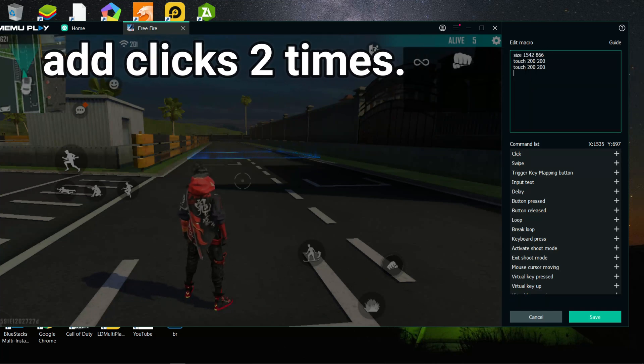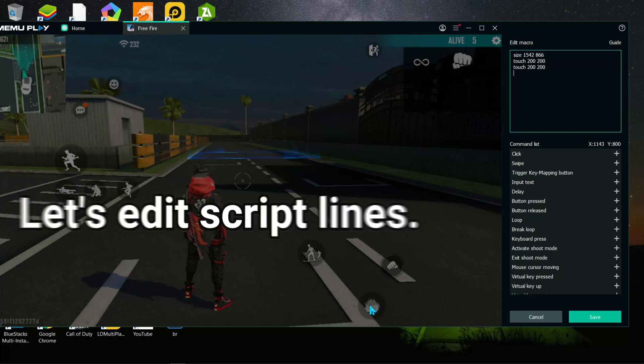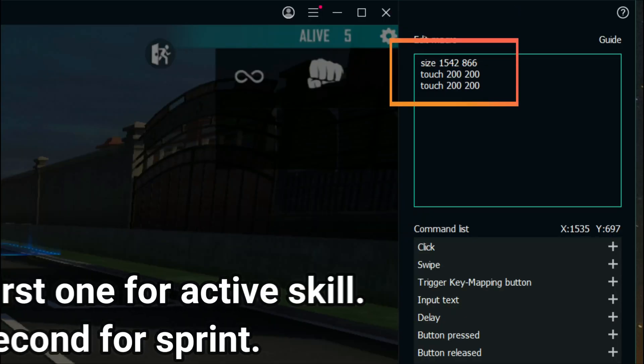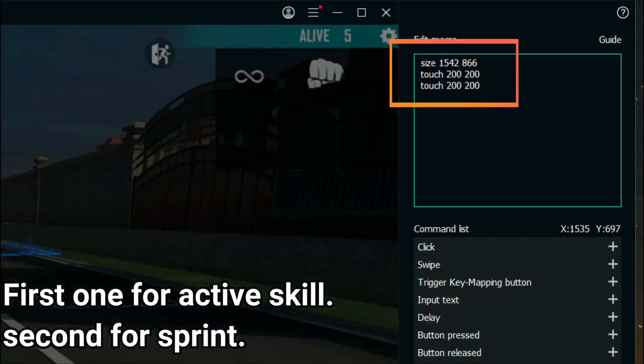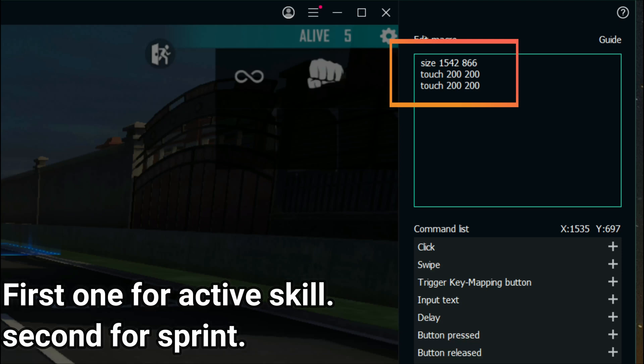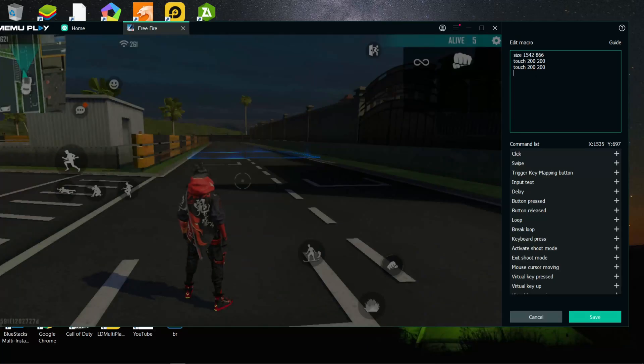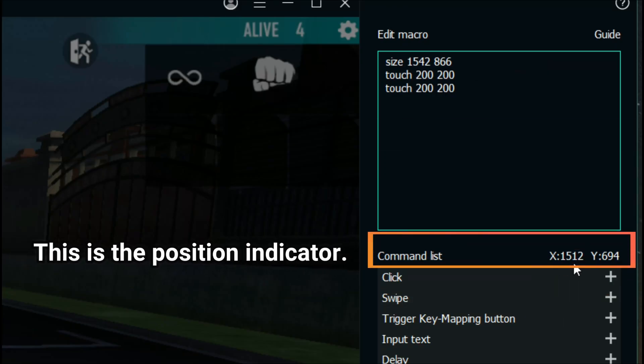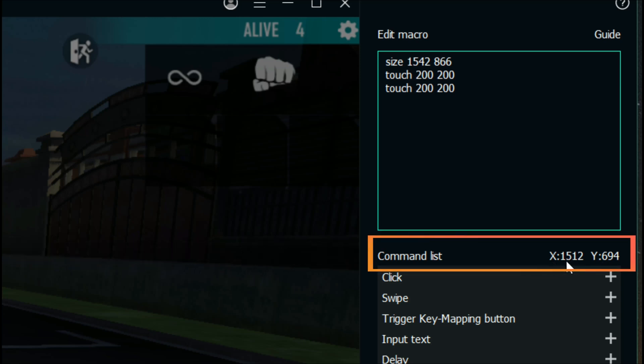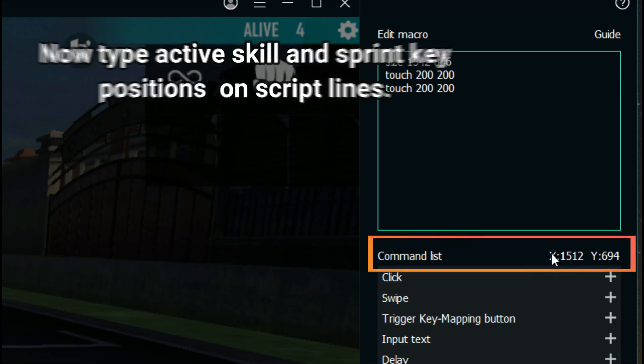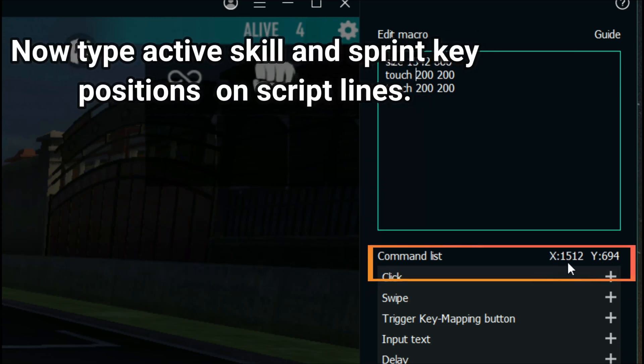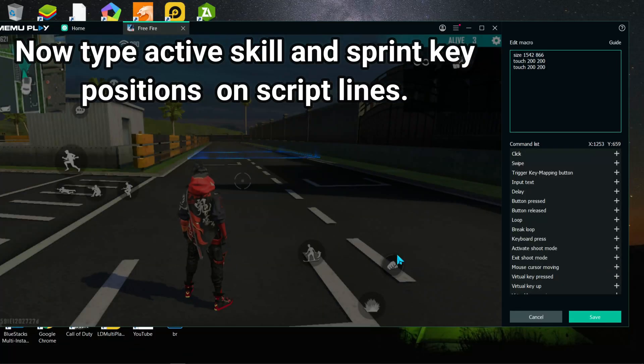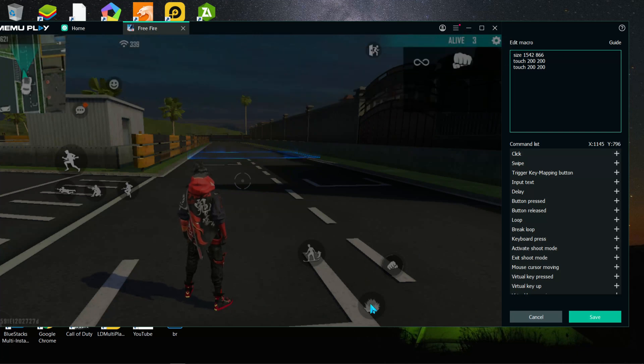As a next step, let's set the script lines. This is the script lines. First line for active skill button and the second one for the sprint button. This is the position indicator. Now we need to type active skill position and sprint button position indicator XY value on the first script lines. To do that.